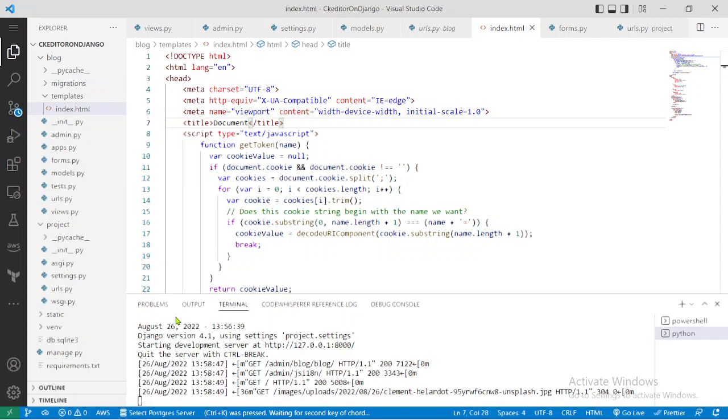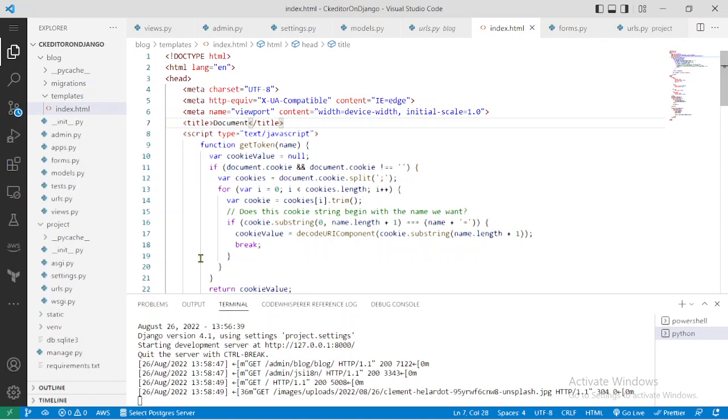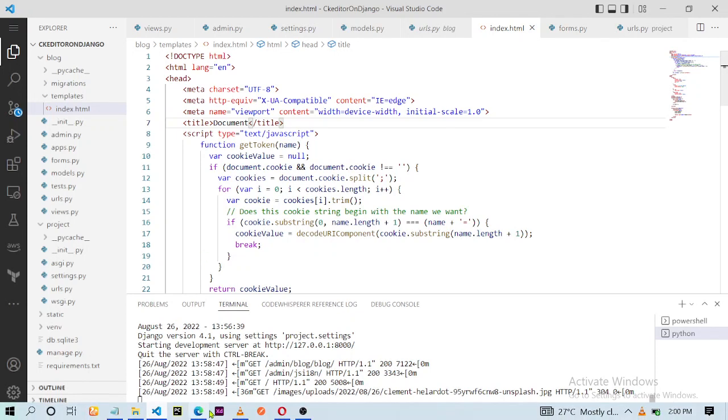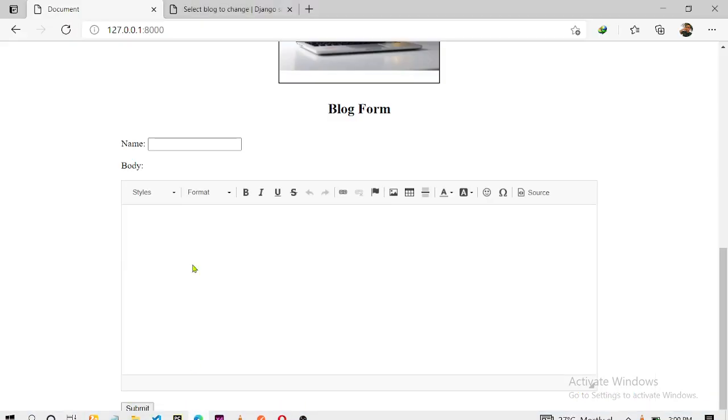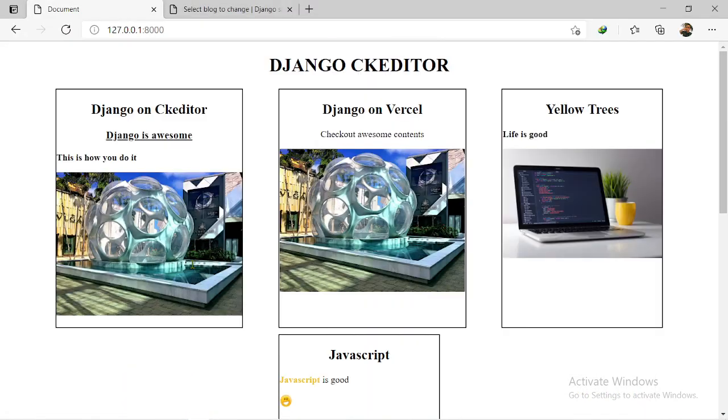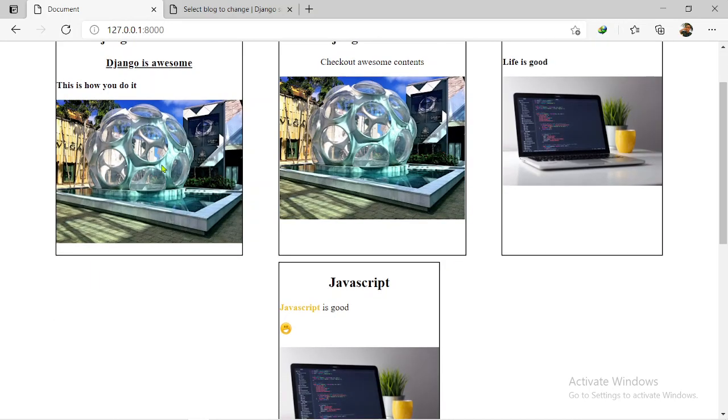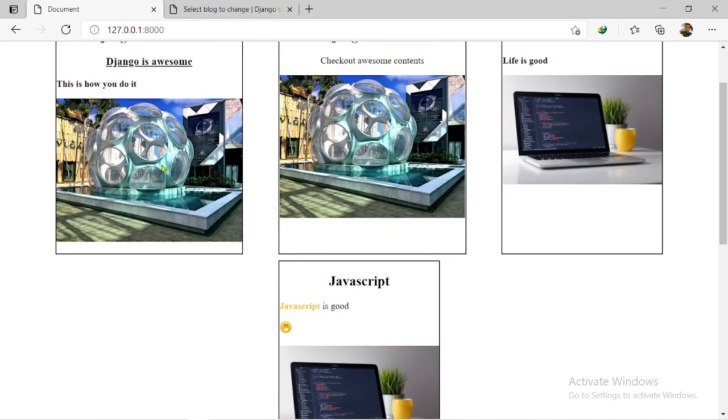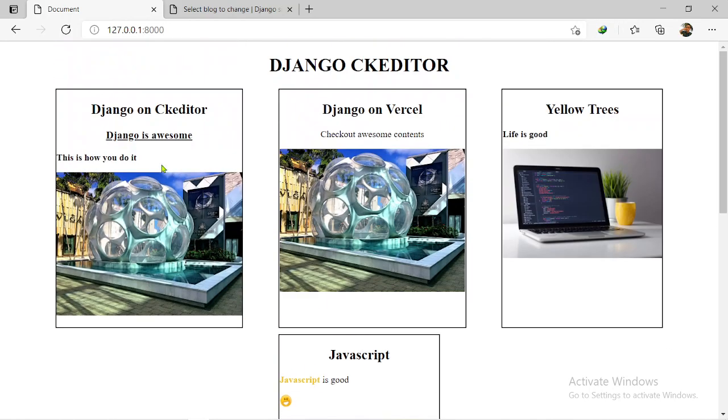Welcome back, this is the DevMasters YouTube channel. In this video I'm going to be showing you how you can enable the code snippet plugin for the Django CK Editor. If you've been following this series, as you can see we've been able to create a basic Django project that uses CK Editor as its text editor.